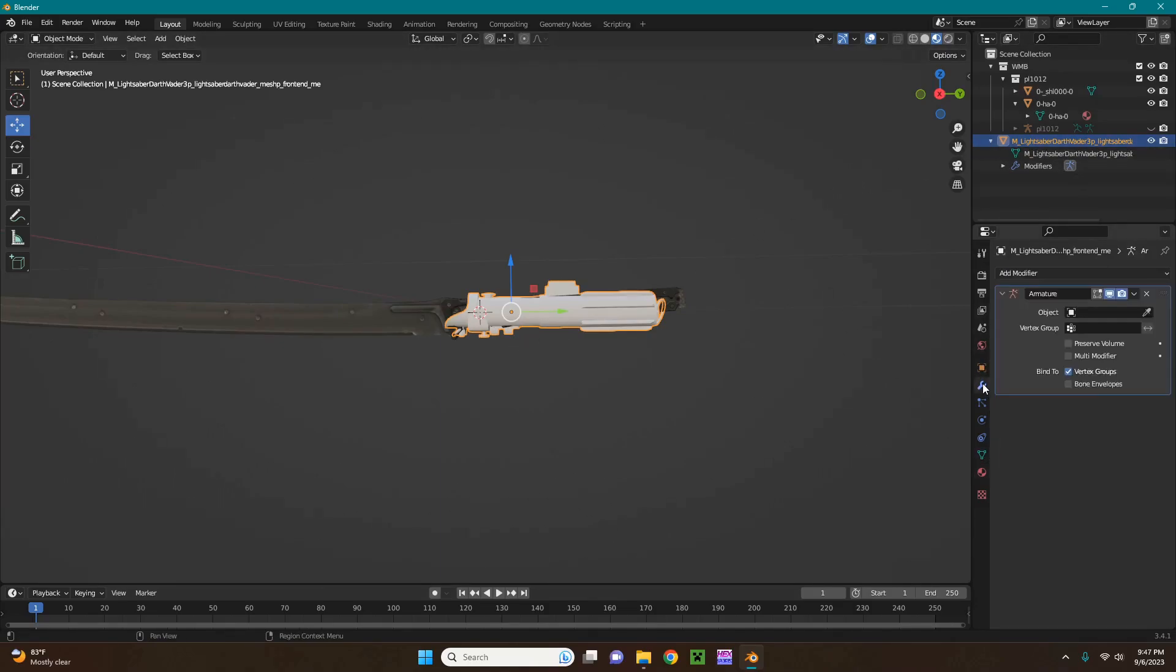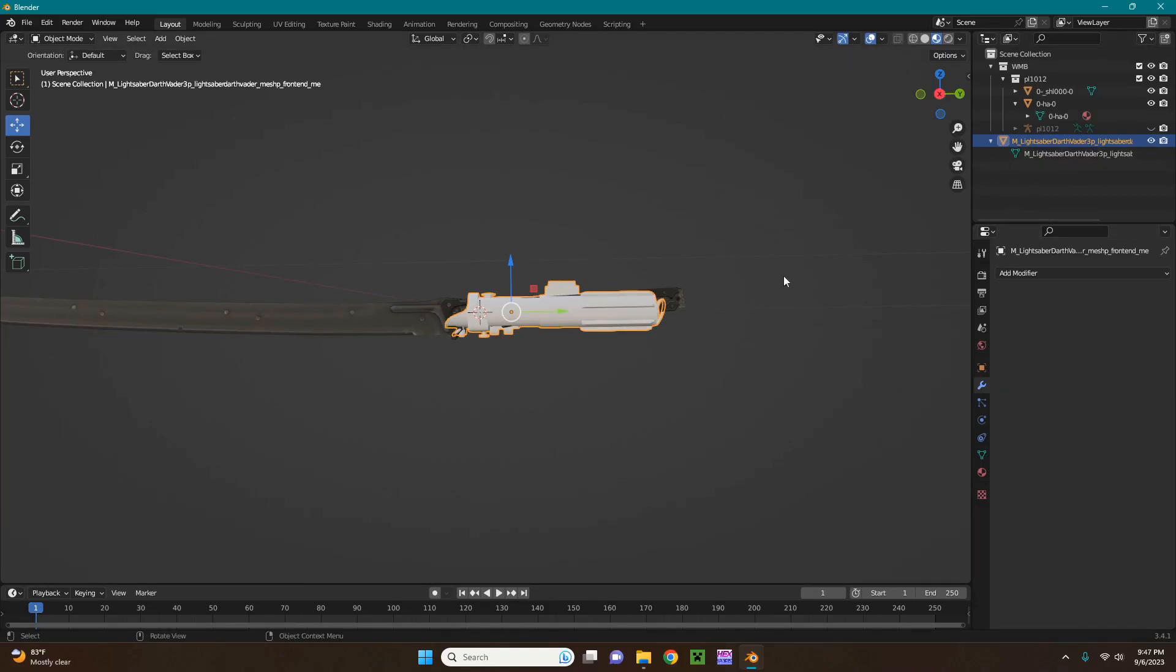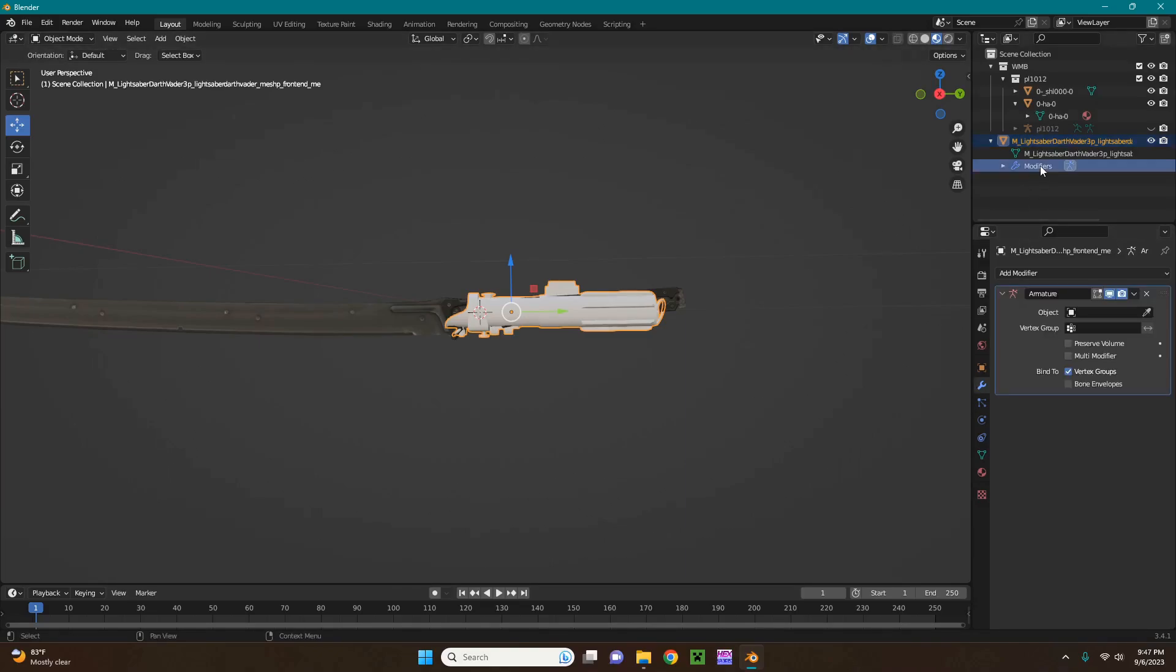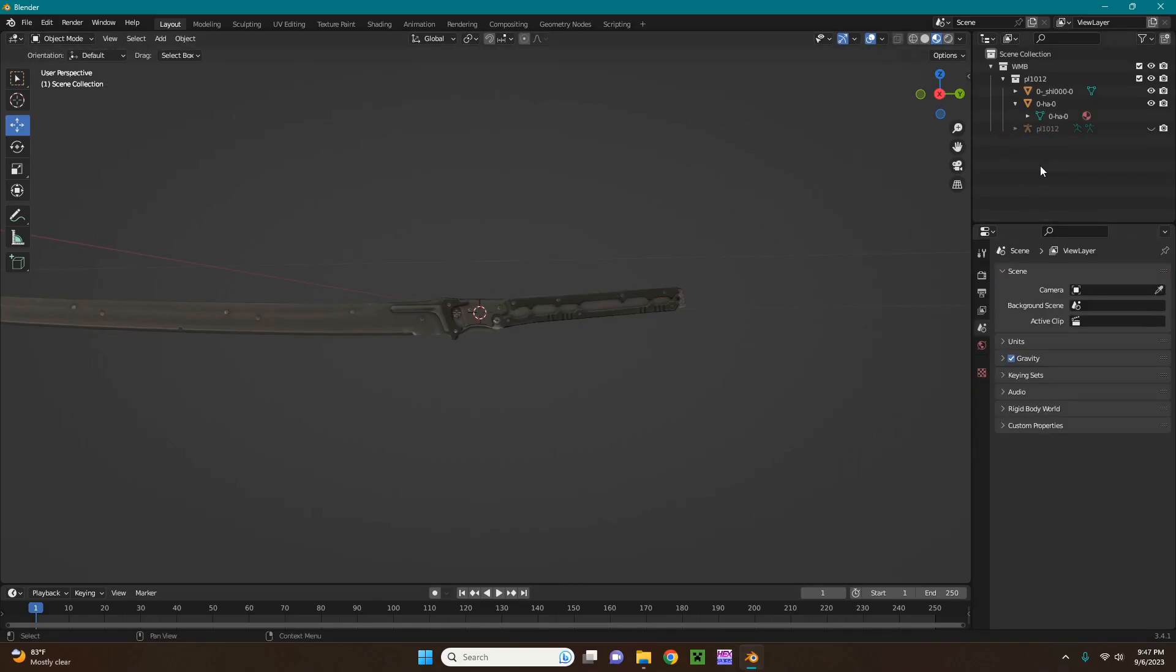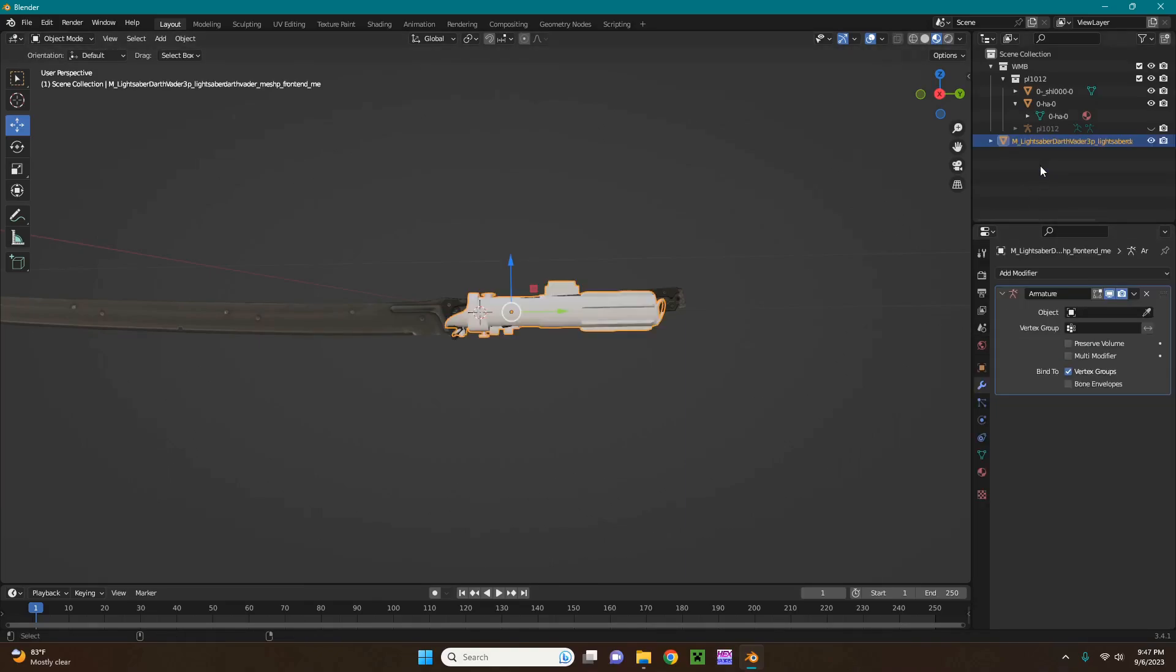And since there's a modifiers section here, just delete that modifier in the modifier tab. And notice, if you actually delete the modifier from here, it deletes the entire mesh. Just delete it from the modifiers tab down here.